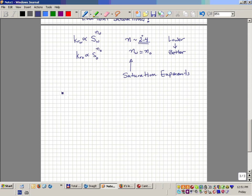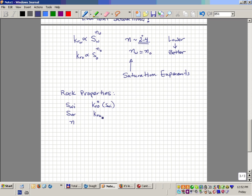These are all rock properties — characteristics of the rock itself. The key rock property parameters are: SWI (irreducible water saturation), SOR (residual oil saturation), the saturation exponents, and the end point relative permeabilities KRO at SWI and KRW at SOR. These will be different for every rock and every field, so they must be quantified for a given rock.